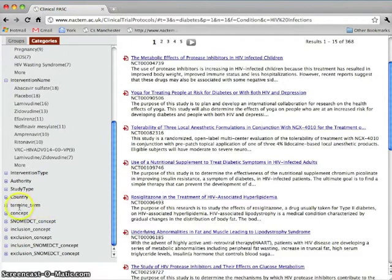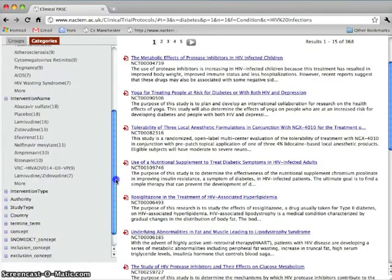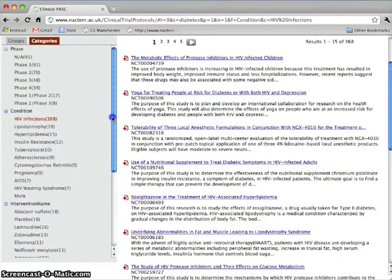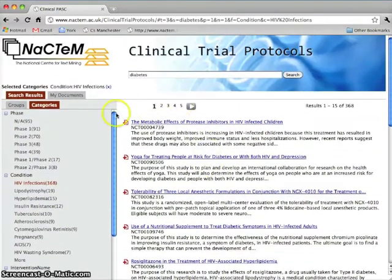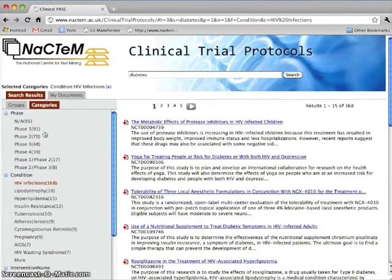Termine Term contains terms that have been automatically extracted from the protocols by our in-house method. At any point, we can delete a selected category by clicking on the X, or at any time select protocols to be stored in My Documents for further processing.